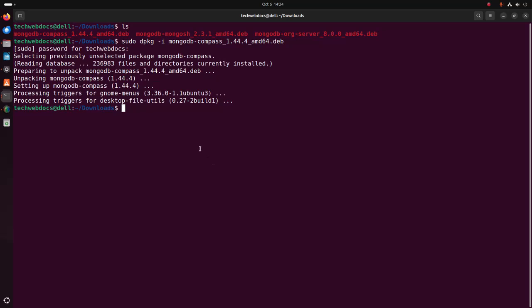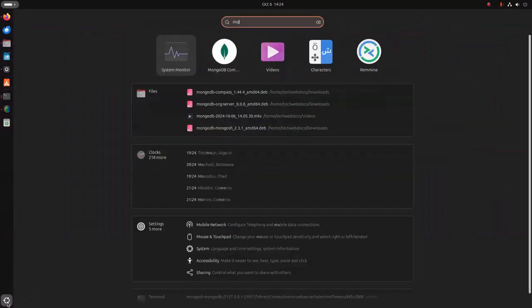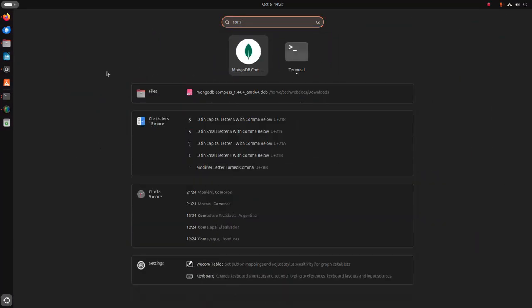Now I am going to verify the installation. Open the application launcher and search for MongoDB Compass. That's it — MongoDB Compass installed successfully and a desktop entry has been created.